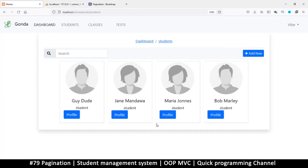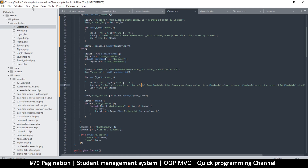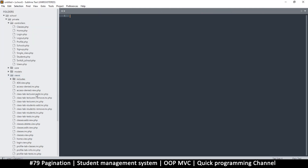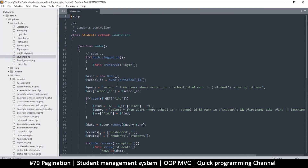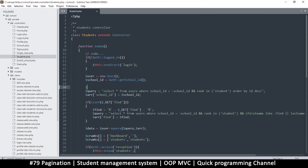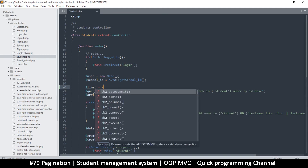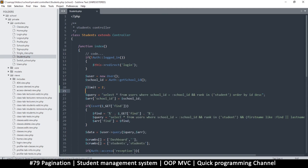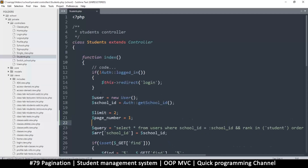Let's see this in action. I'll close all files and go to students, where we're showing the student list. At the top I'll add a limit variable — set limit equal to two, meaning two items per page. Then I need to create an offset, but for that I need to know the current page number. So I'll set page_number equal to one.